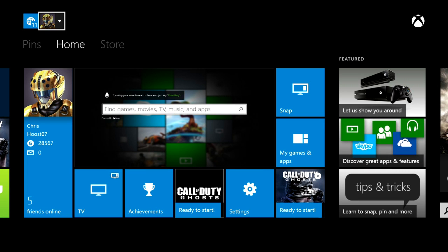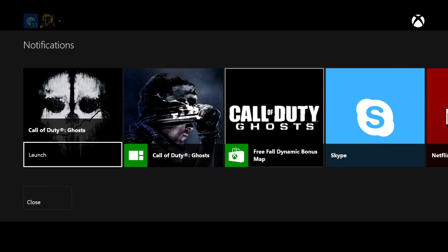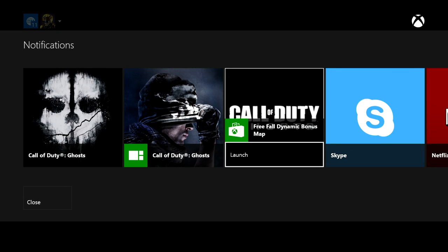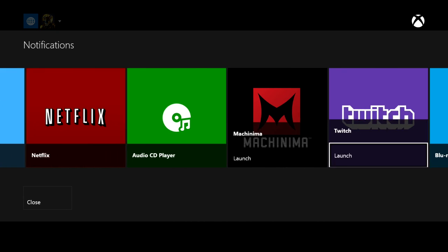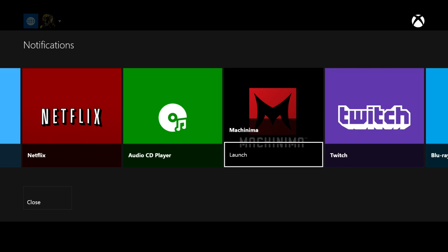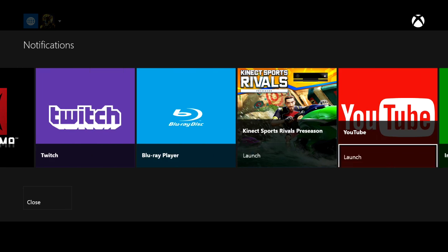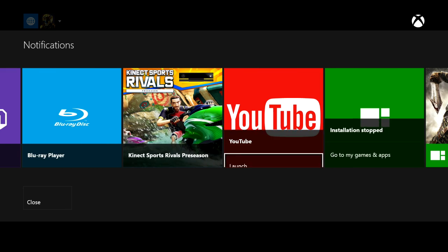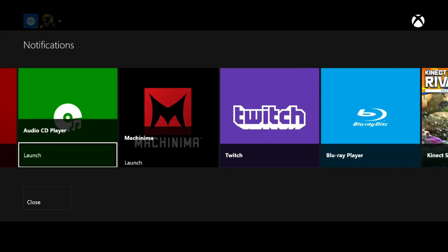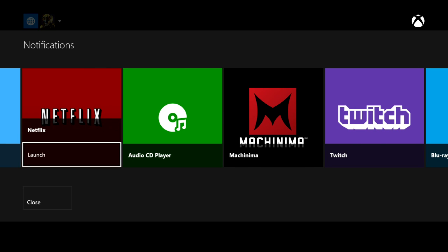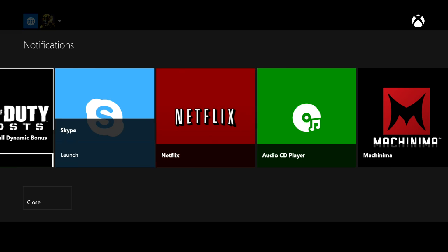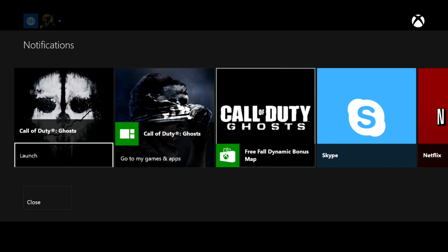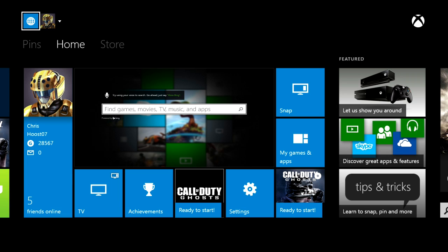This is your recently used applications and notifications. You can see that these were applications that I downloaded and I got a notification that they were ready for me. If you get a message from a party invite, it'll pop up here in the notifications tab. So we'll go ahead and close those notifications.